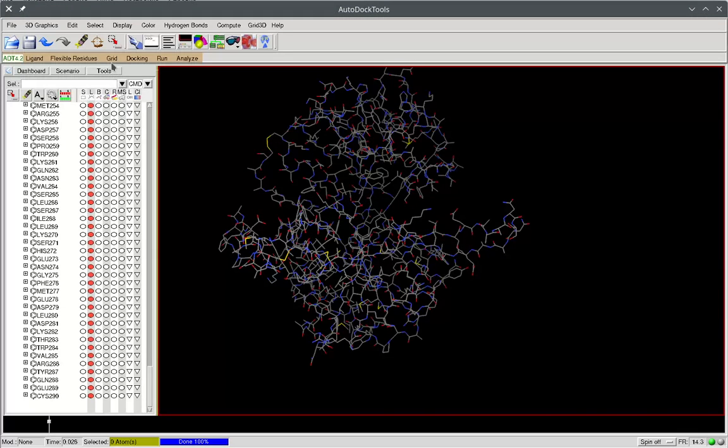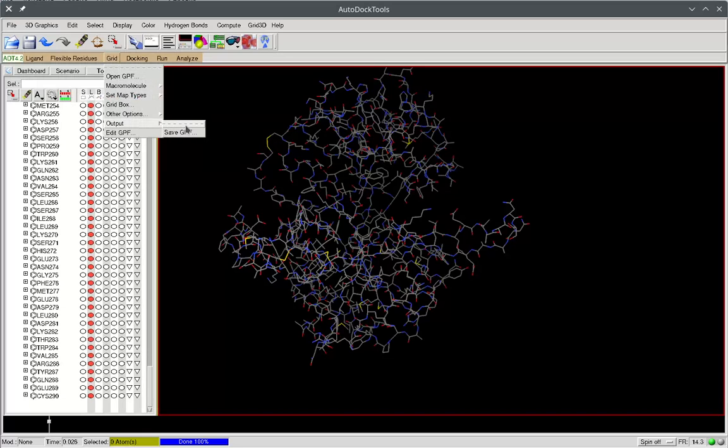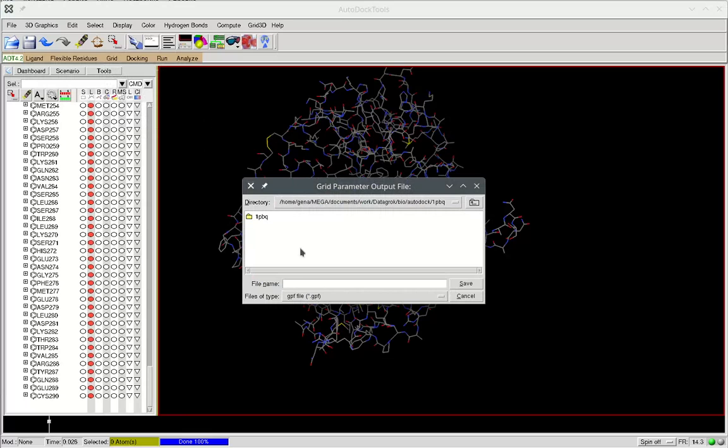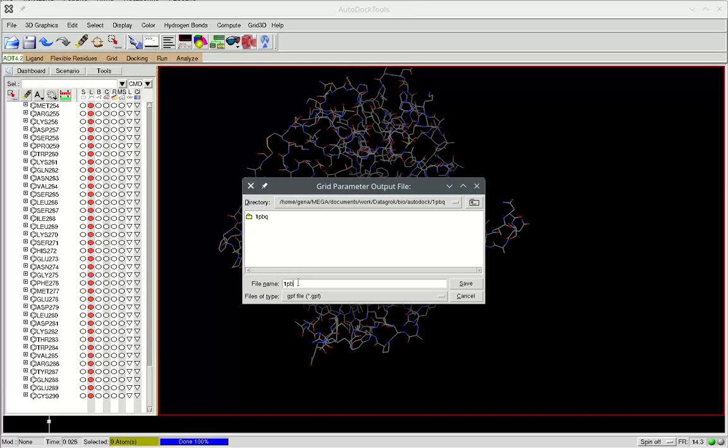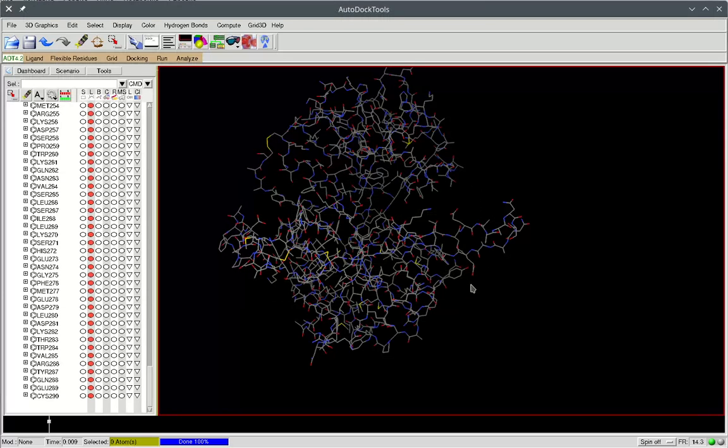After this we go to Grid Output and we save the grid parameter files. It should have the same name as the molecule itself, so I'm choosing 1PBQ GPF. Okay, that's it.